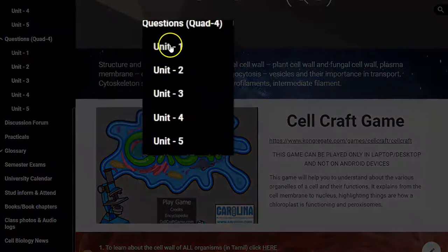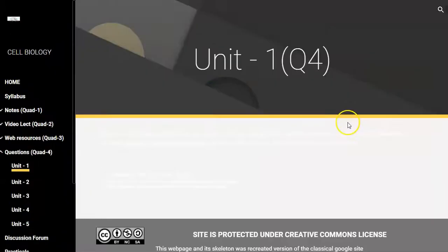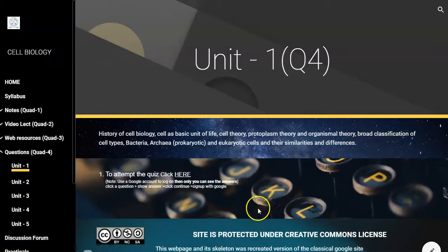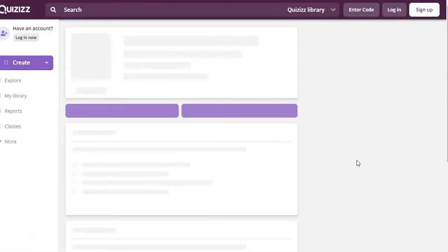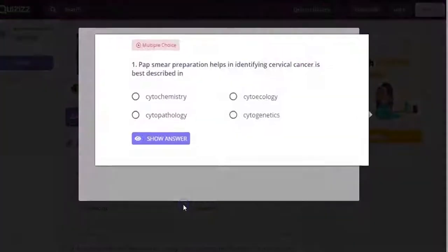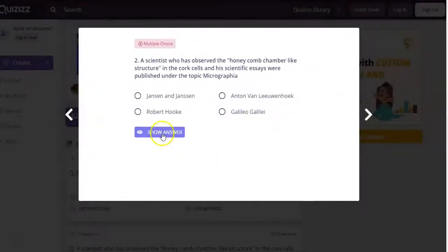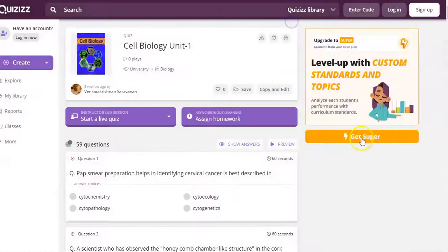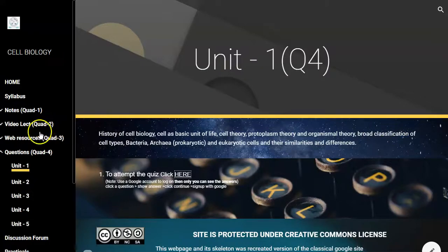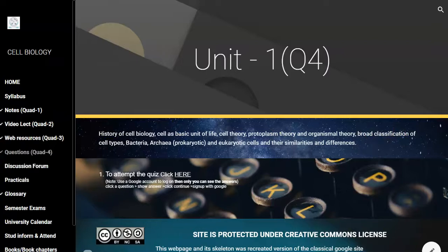The next component is the quiz part. Students need to register themselves and can attempt the quiz provided in another web page. Through this they can understand what they have learned in the subject and at what level they have learned. This is the final quadrant in the web page that helps students self-evaluate what they have learned in that particular subject.